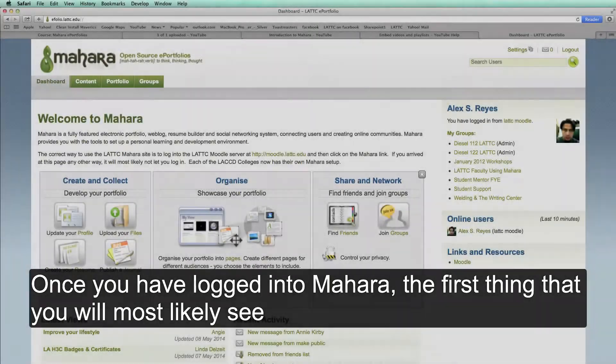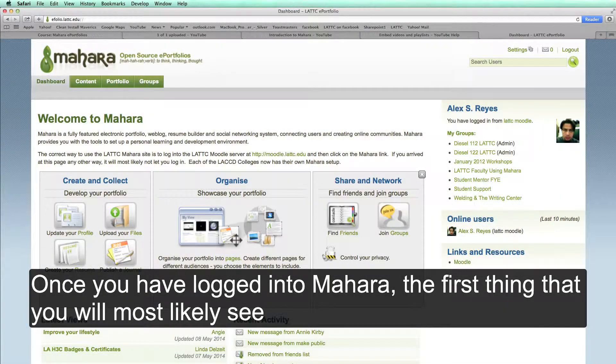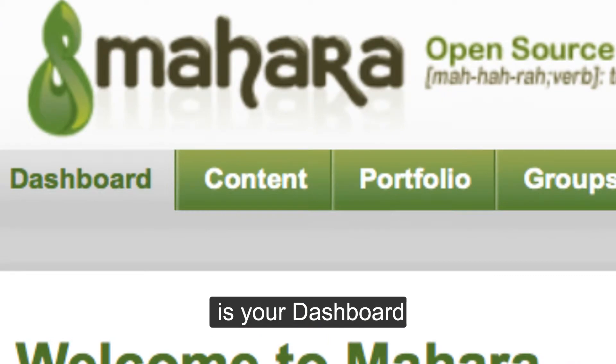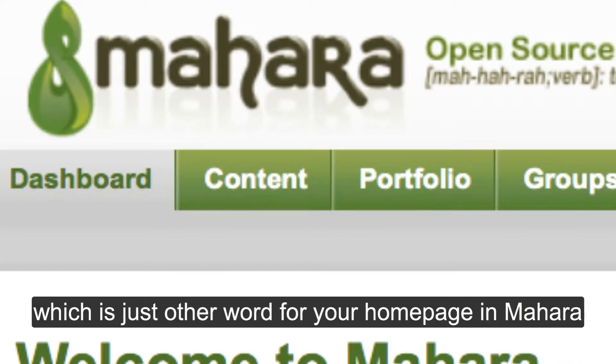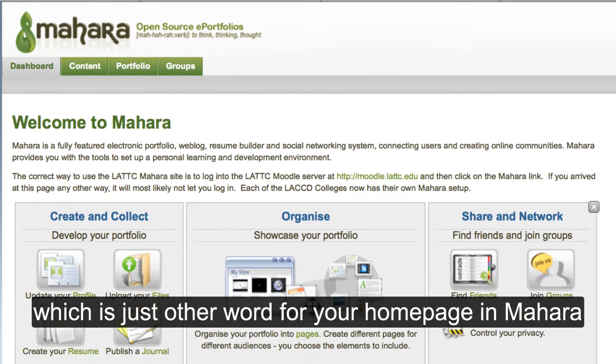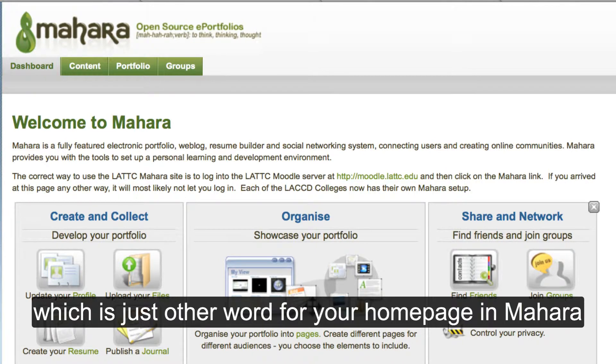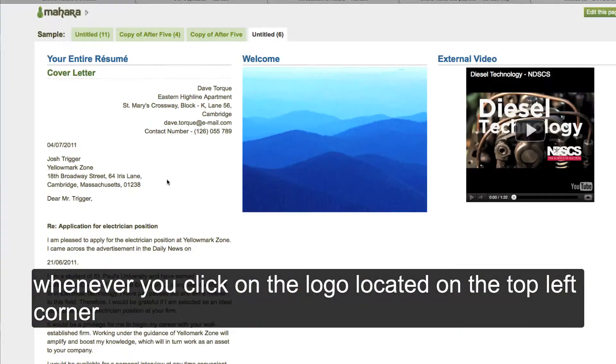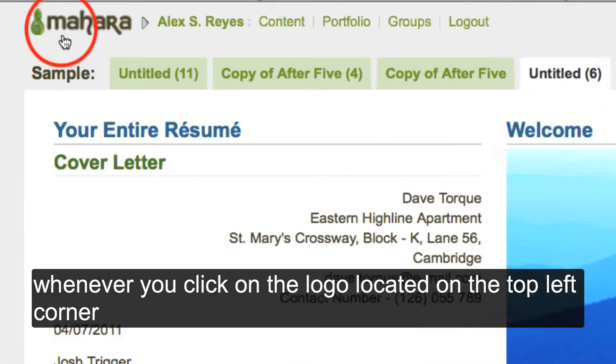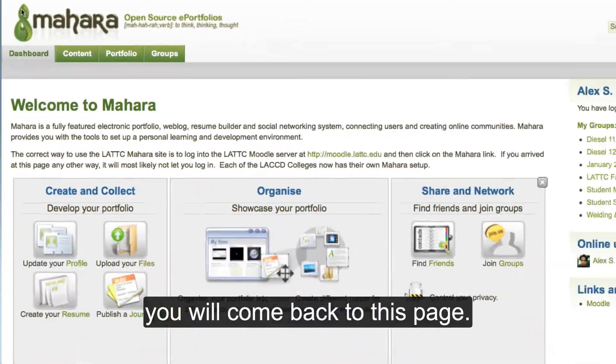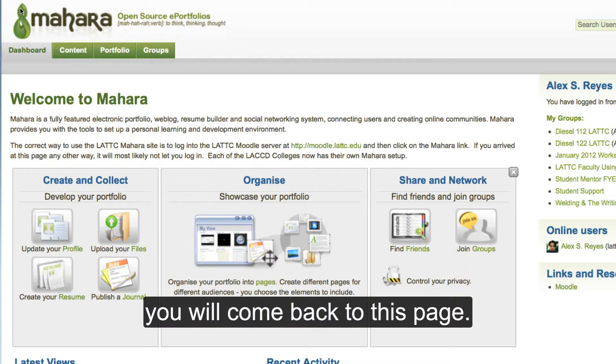Once you have logged into Mahara, the first thing that you will most likely see is your dashboard, which is just another word for your homepage in Mahara. In fact, as long as you are inside of Mahara, whenever you click on the logo located on the top left corner, you will come back to this page.